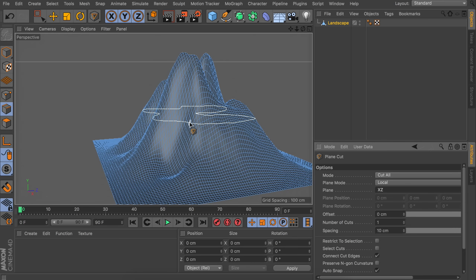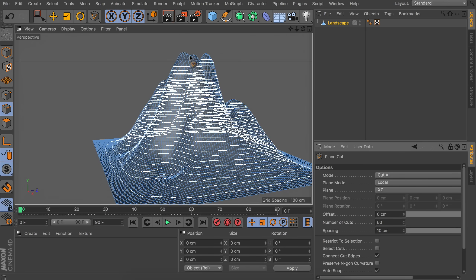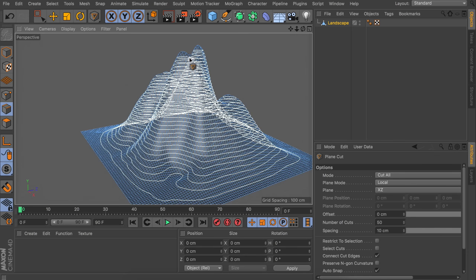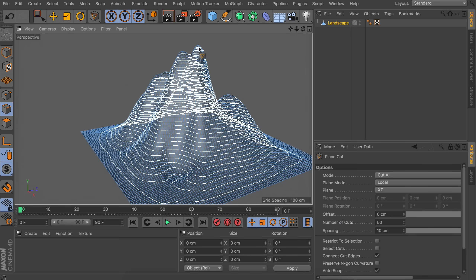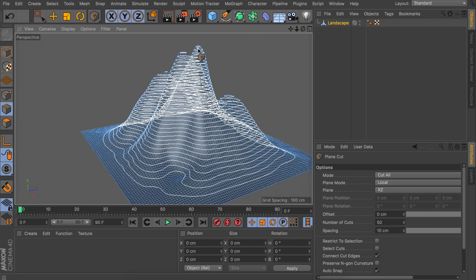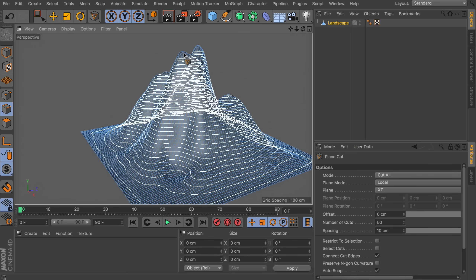That way we have the horizontal line, but just one. We need to increase the number of cuts — you can go for a large number, something like 50. Also, something you should notice is that you need to aim at the top of the mountain to get the cuts all the way to the bottom. If you start at the bottom it doesn't make any cuts above it.